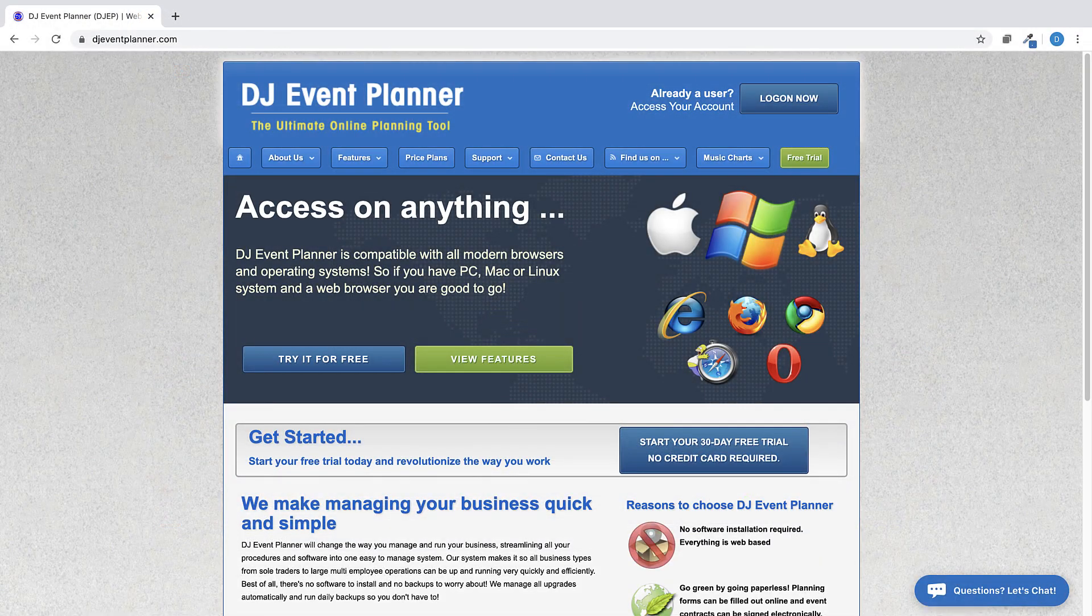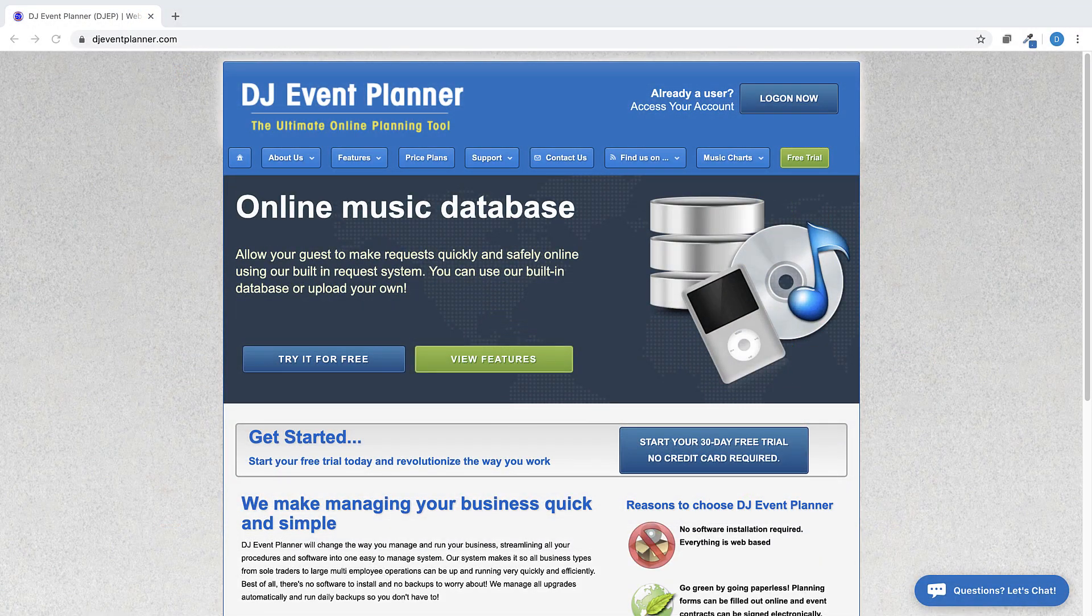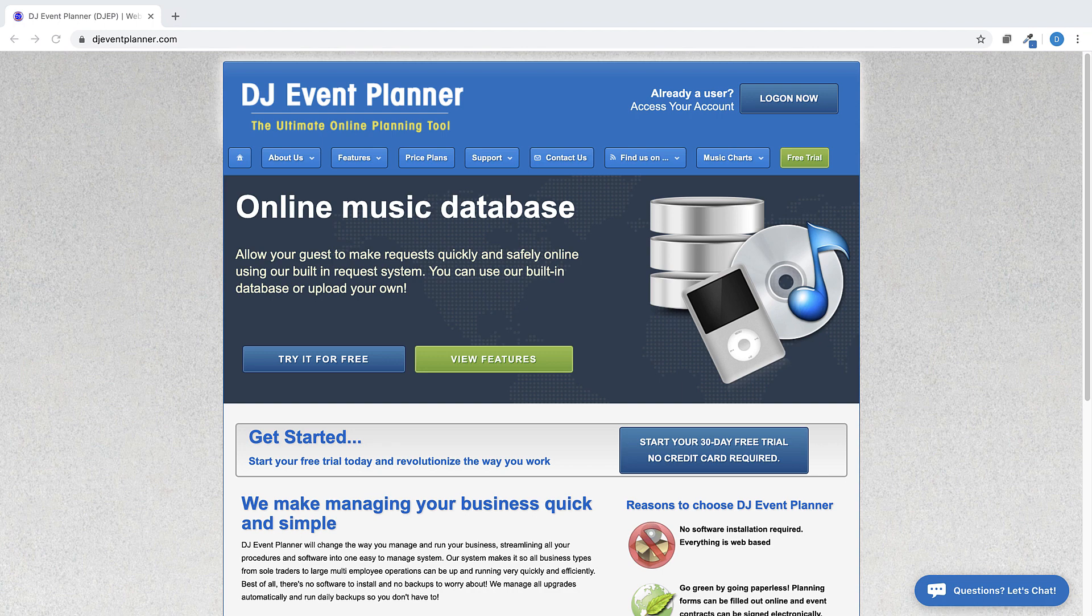If you are seeing this video and have not yet signed up for our 30-day free trial, please do so at djeventplanner.com.